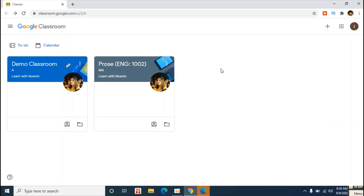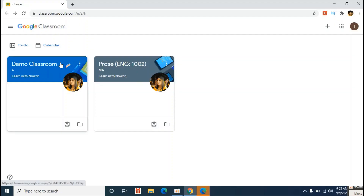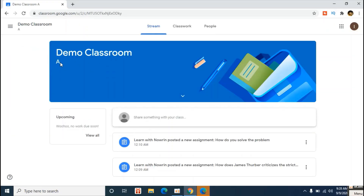To get started, go to Google Classroom — that means you will click on classroom.google.com on your laptop or Chromebook. Once you get into your classroom, you will be taken to your stream.